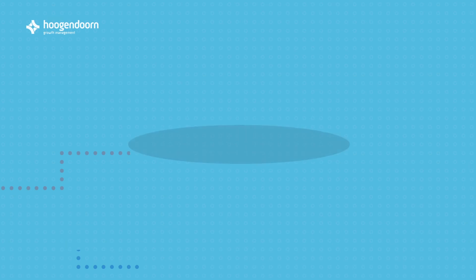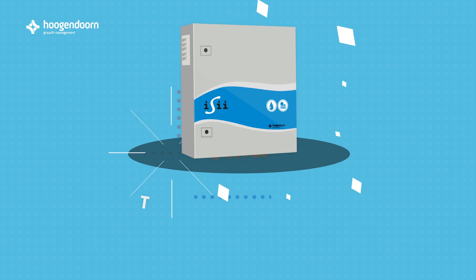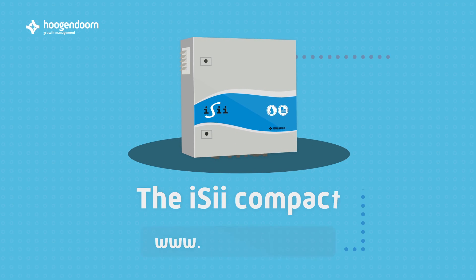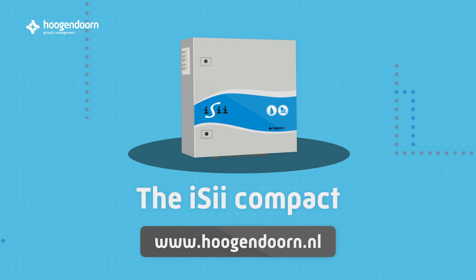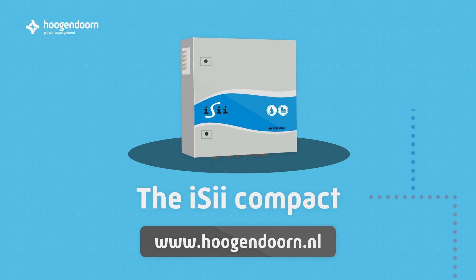Want to know more about what the Easy Compact can do for you? Fill in the advice form via www.hogandorn.nl and we will contact you.